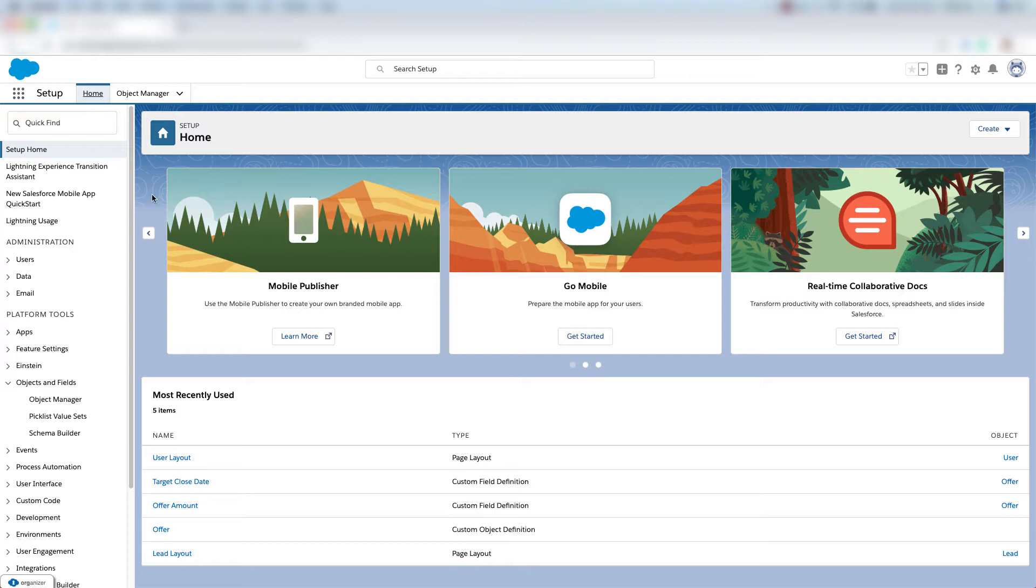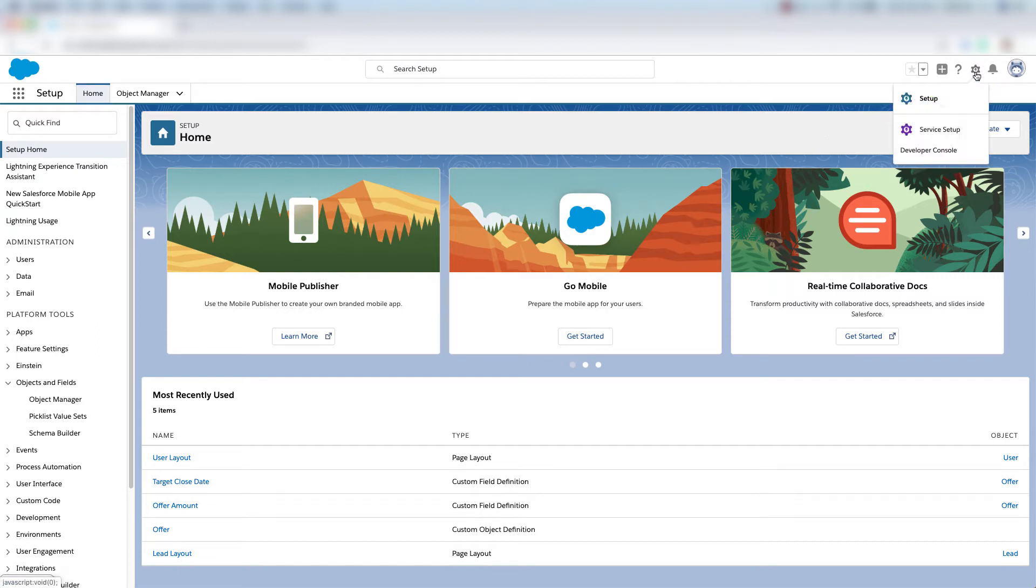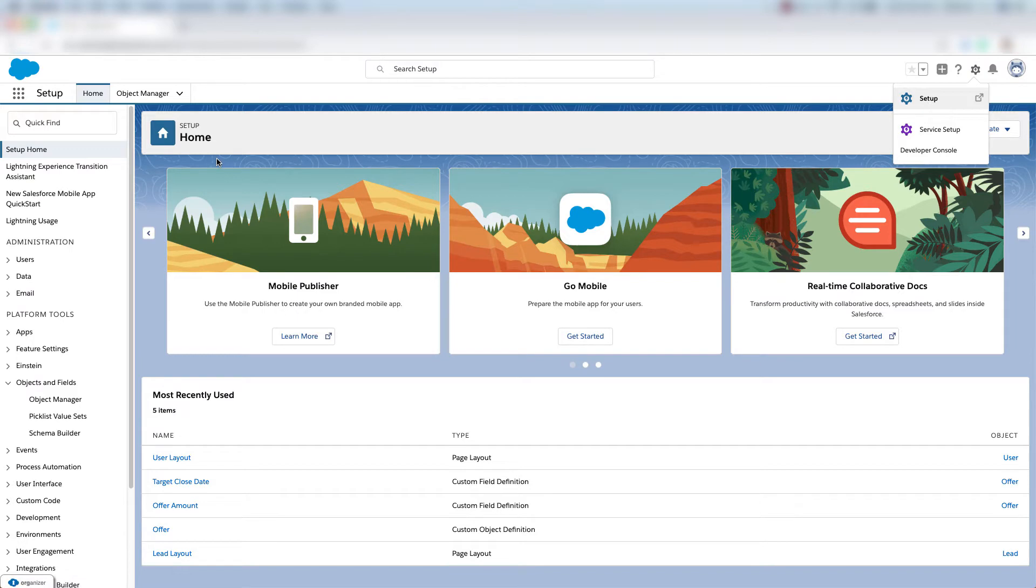So I'm in my Salesforce Sales Cloud org and I'm on the setup page. If you're not sure how to get to the setup page, click this little cog right here where it says setup and then click setup and you're brought to this setup page.